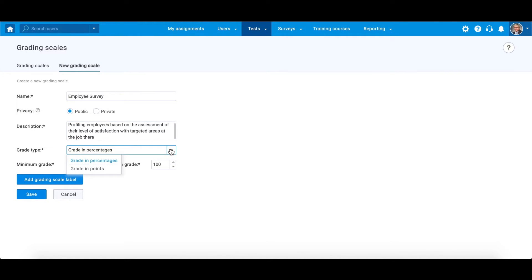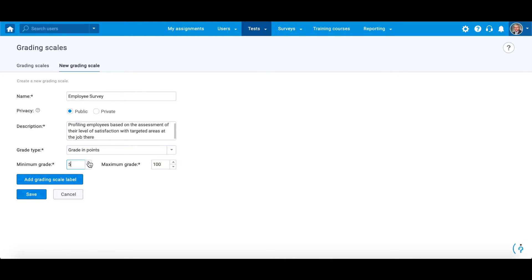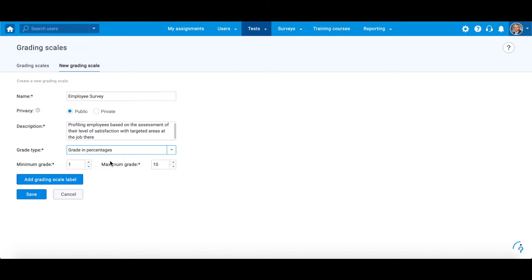You can choose whether the grading will be expressed in points or percentages. If grading is in points, you can set a minimum and maximum number of points. However, when the scale is in percentages, values are fixed to be from 0 to 100%.